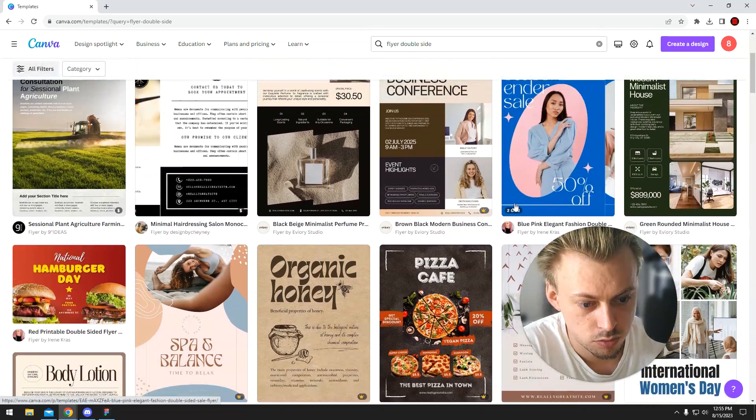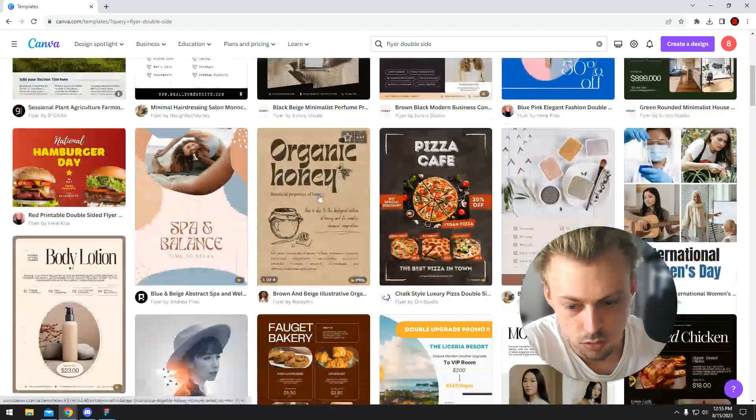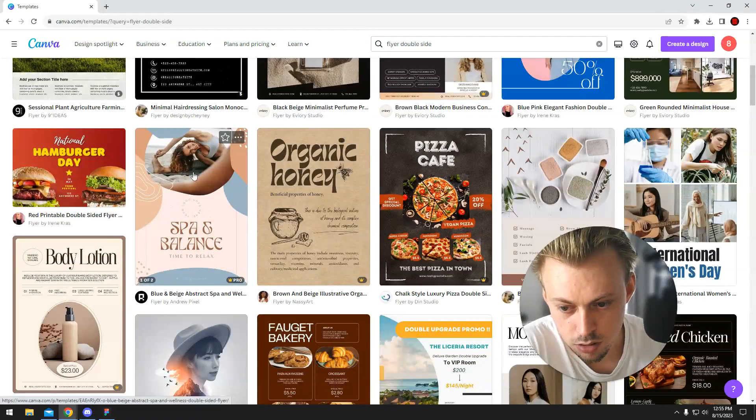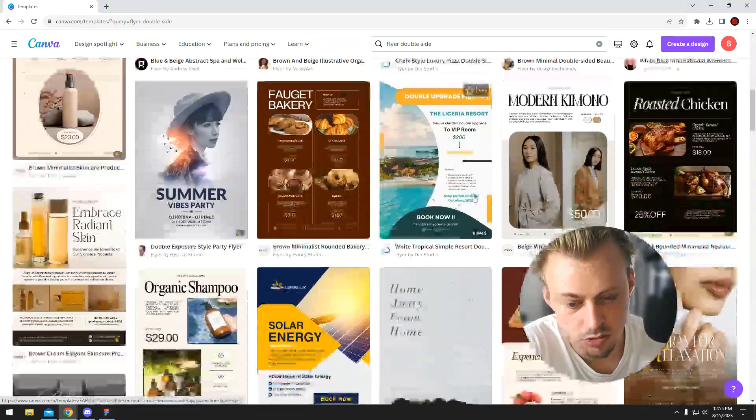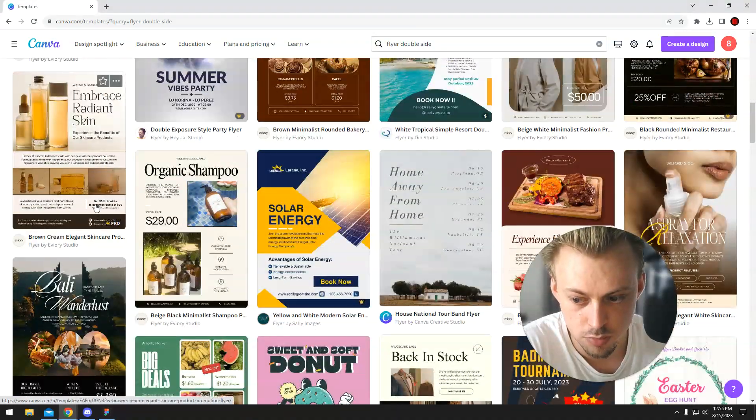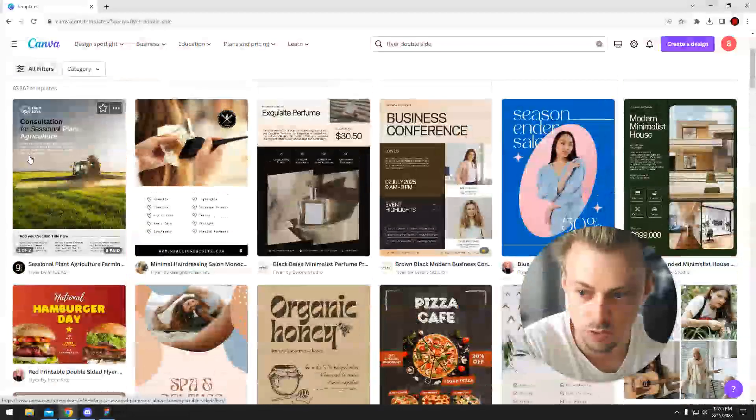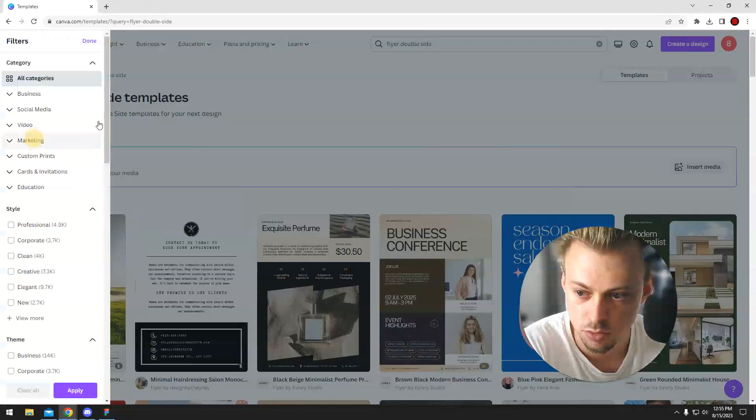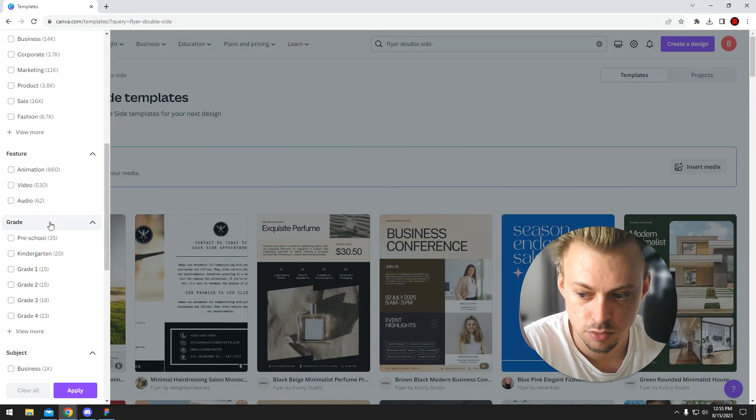I mean, you'll just have to hover over things and manually look for them, because I don't think there's a filtering option to only filter the ones that have both sides.